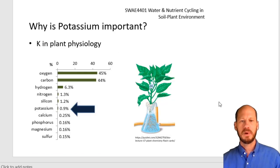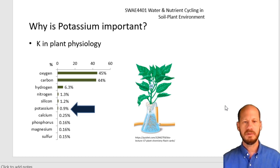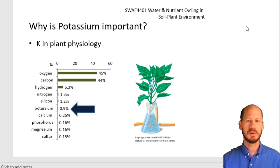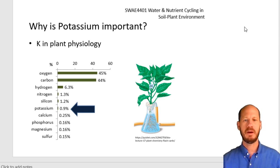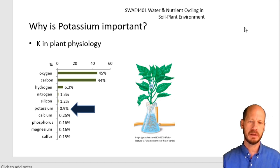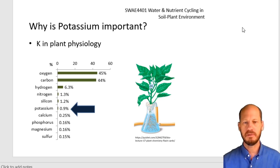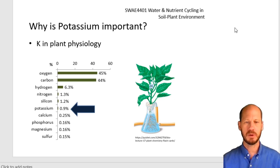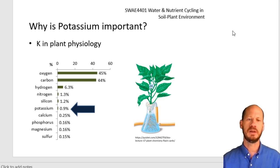Potassium in plants is usually very high in concentration in plant tissues. The plant concentration of this element is very variable — if you have deficiency, you have a low concentration of potassium, and when you have excess potassium in the soil, the plants will over-accumulate it.